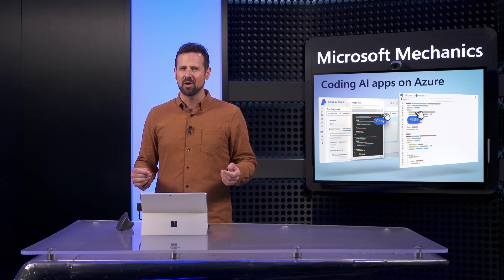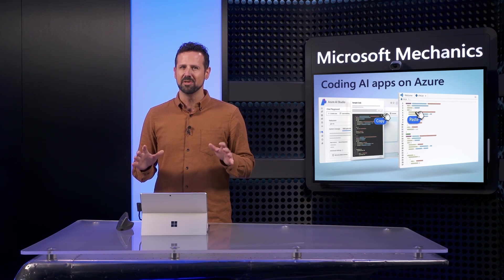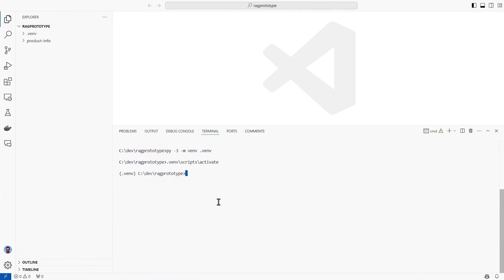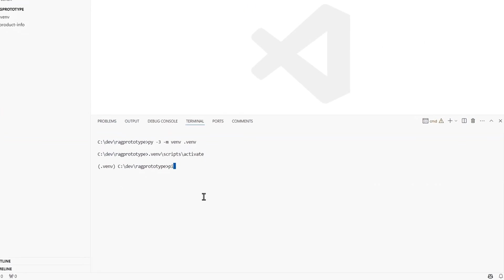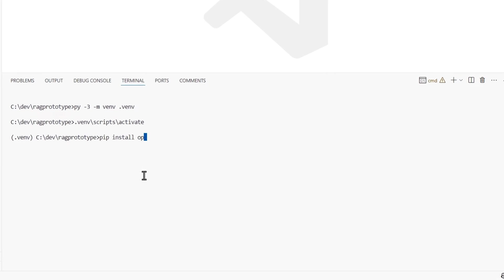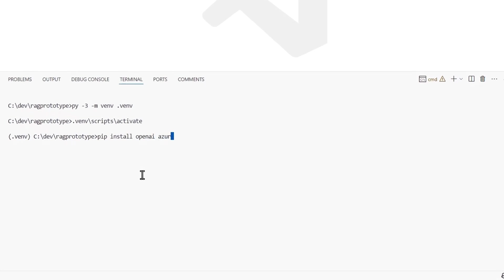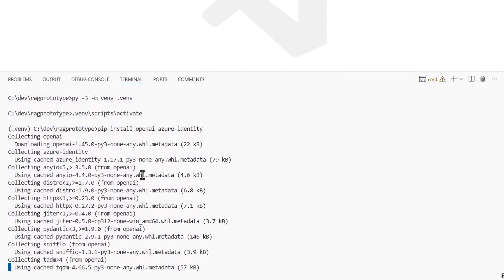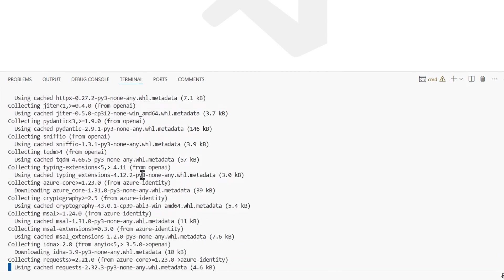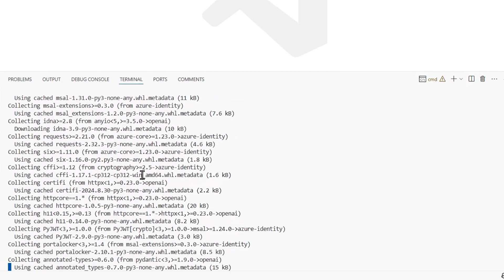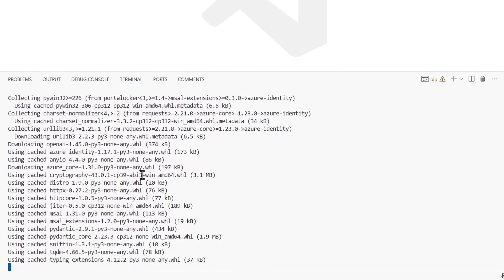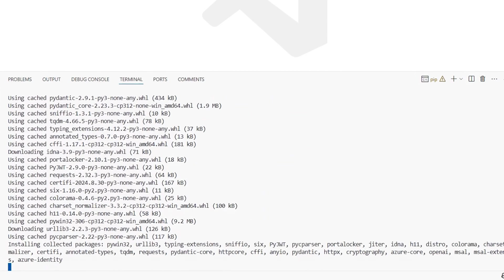So now that it's working in the playground, let's build this capability into our app. First, to set up your coding environment, you'll want to install the OpenAI SDK and the Azure Identity Library. This will call the Azure OpenAI service from our Python code using our Azure credential and without needing API keys.